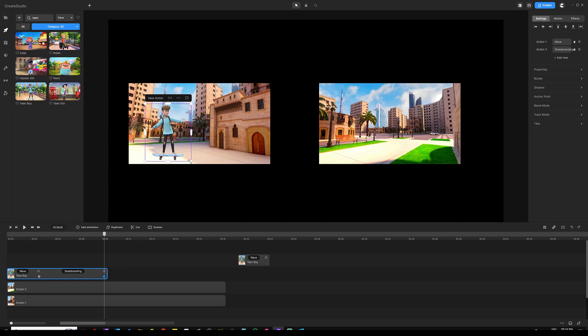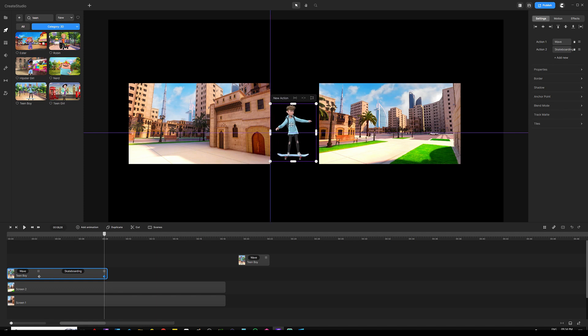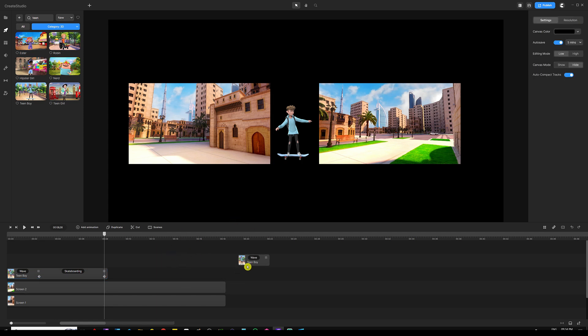Move the playhead forward to the end of the character layer, then drag the second keyframe all the way to where the playhead is. Make sure this keyframe is selected and turned blue so we know it's going to work. Then hold the Shift key and with the mouse drag the character all the way to the right, positioning him right in the middle between both backgrounds.